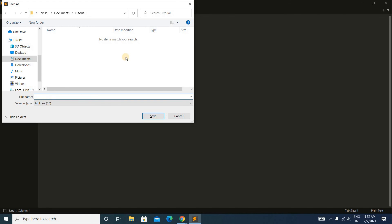Now just press Ctrl+S on your keyboard and give here the name of your file. Suppose the name of the file is "demo", so demo.html.